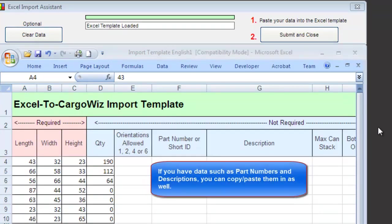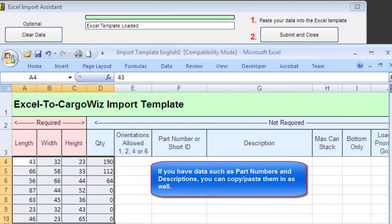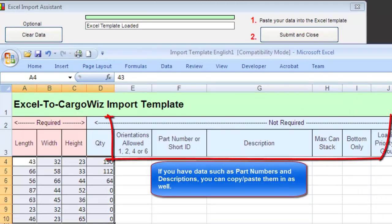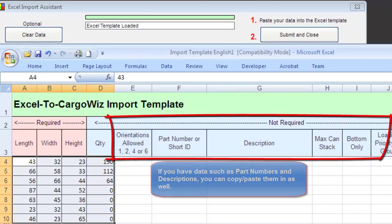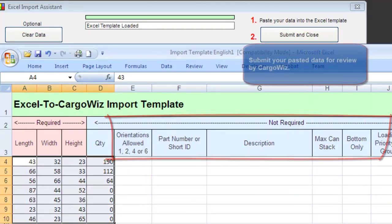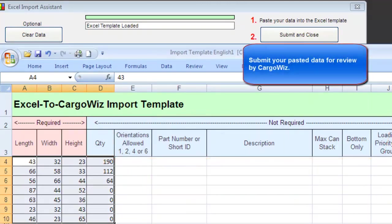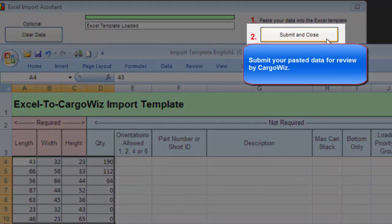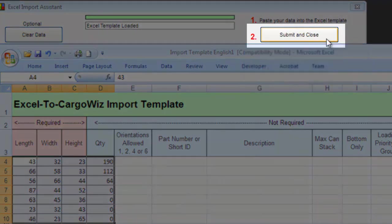If you have data, such as part numbers and descriptions, you can copy and paste them in as well. Then submit your pasted data for review by CargoWiz.